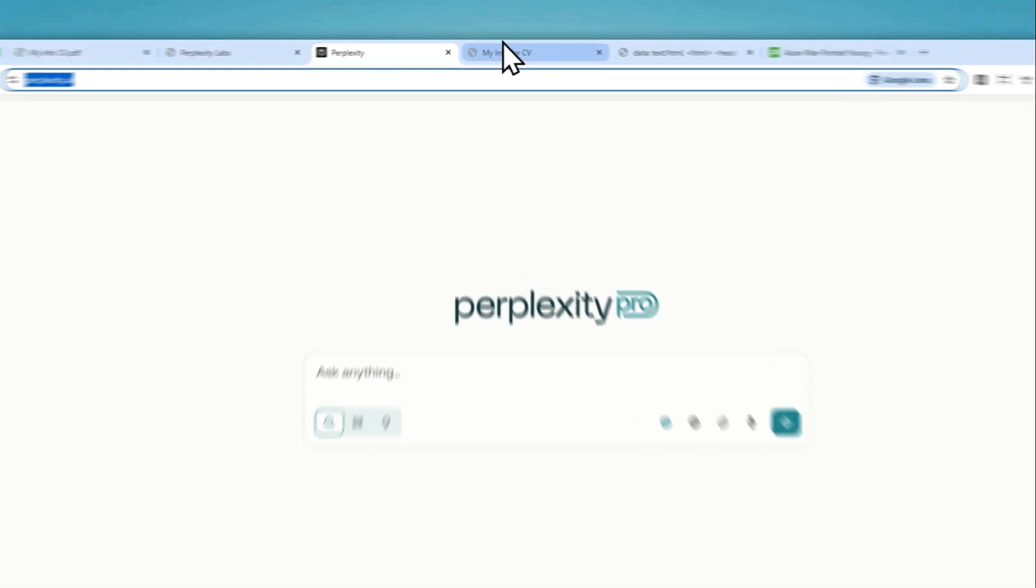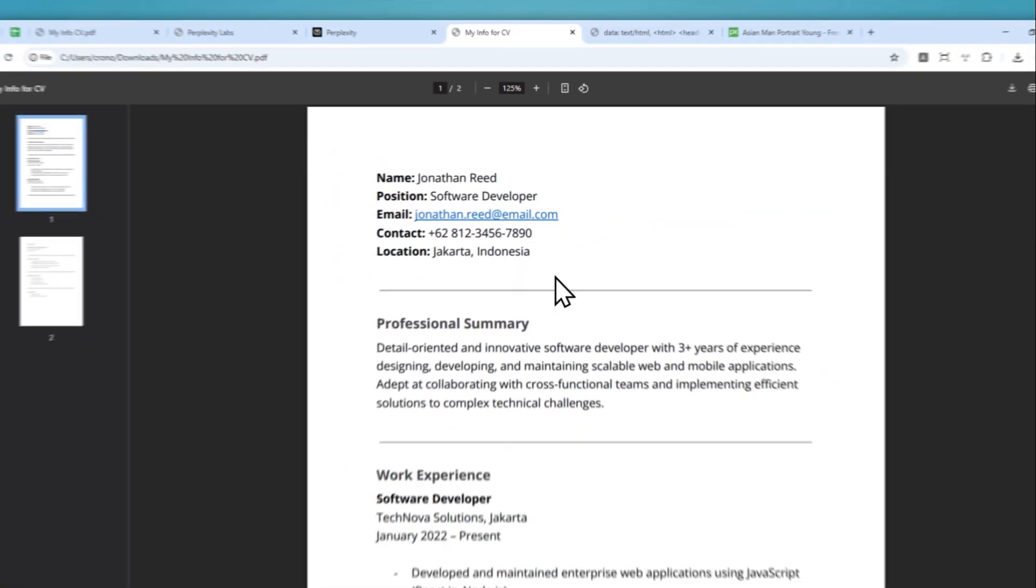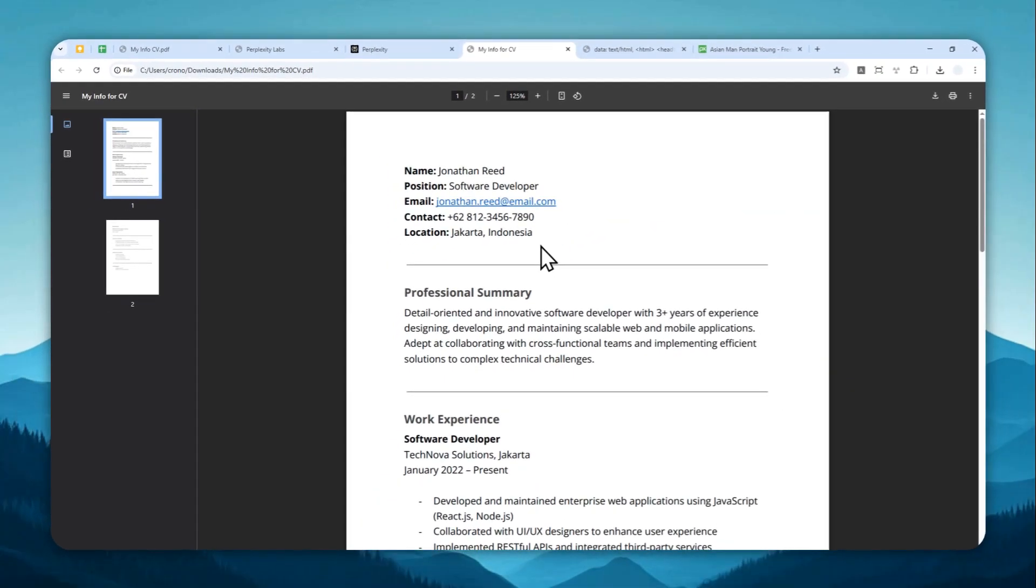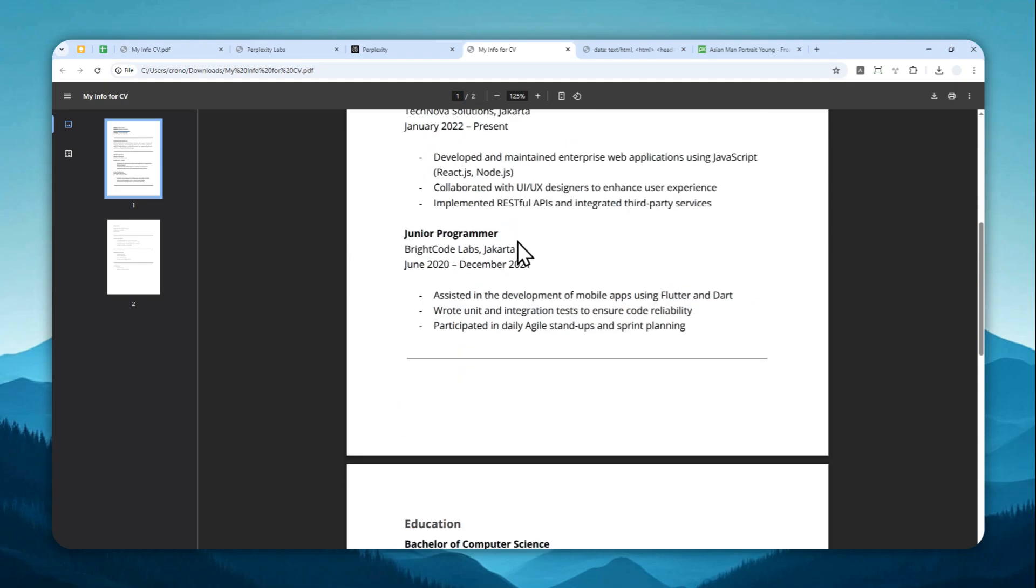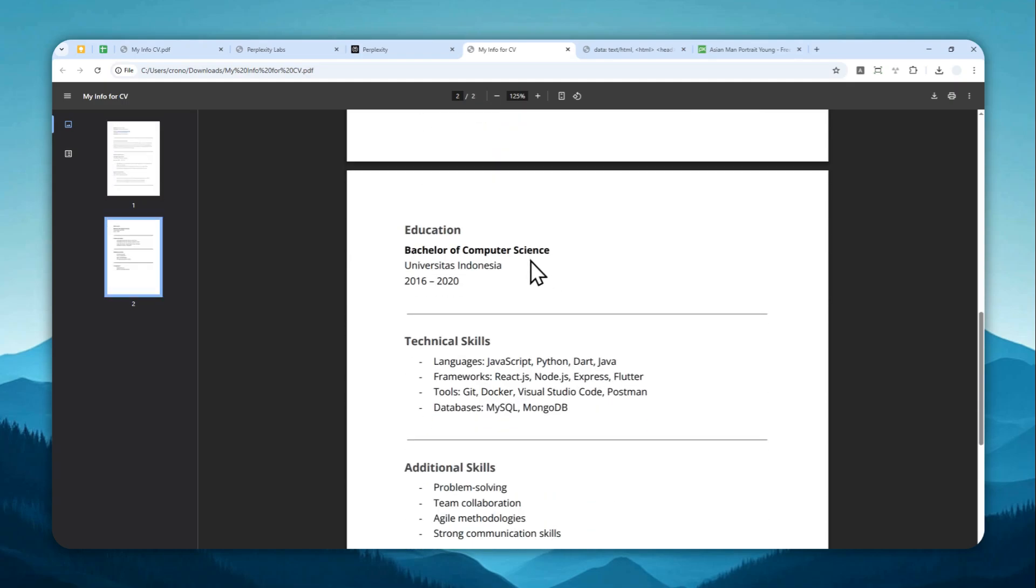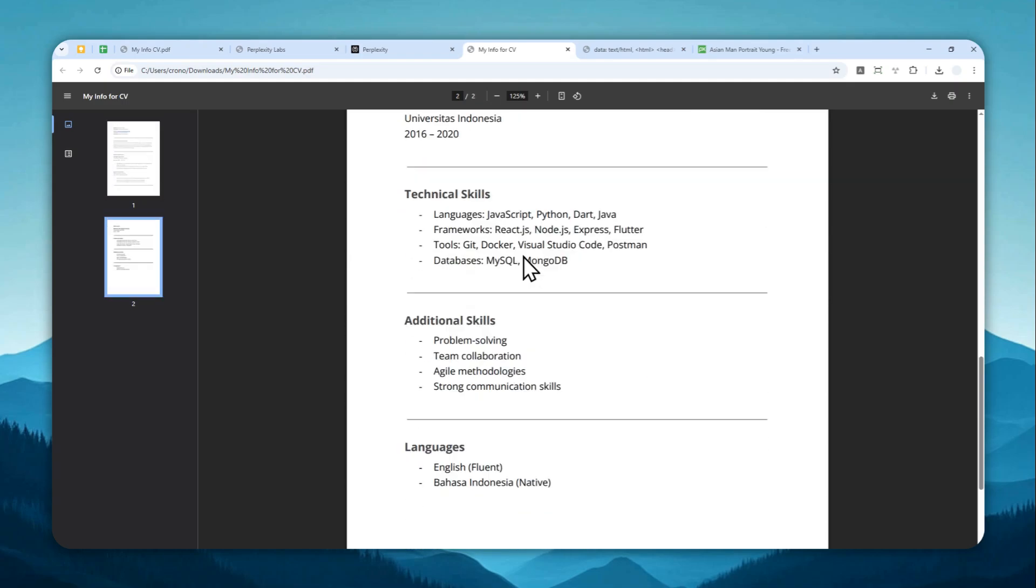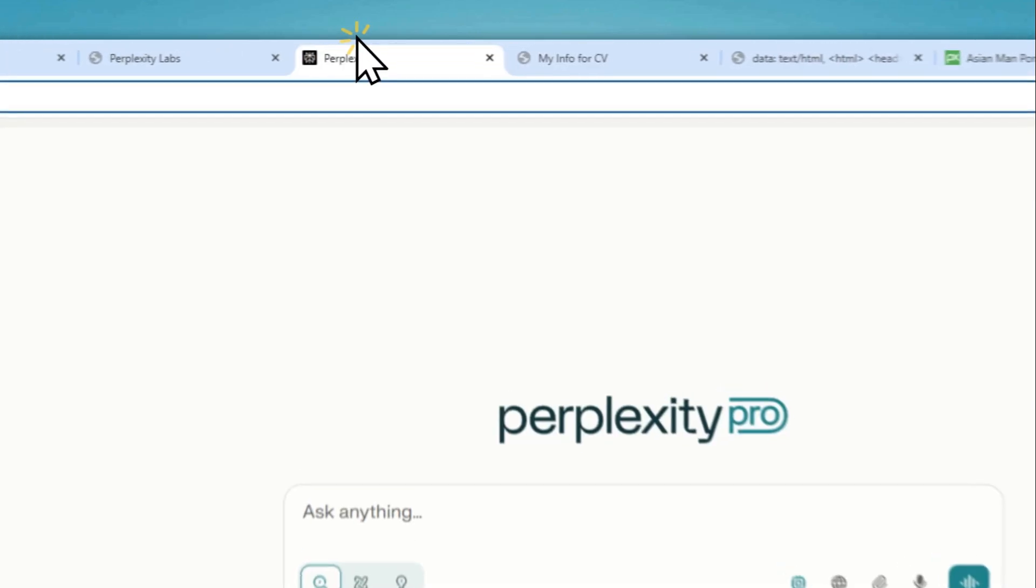Now for this example, I'll try to convert this document which contains some basic info of someone that's working or has the ability to develop software and I want to turn this into a more attractive CV using Perplexity.